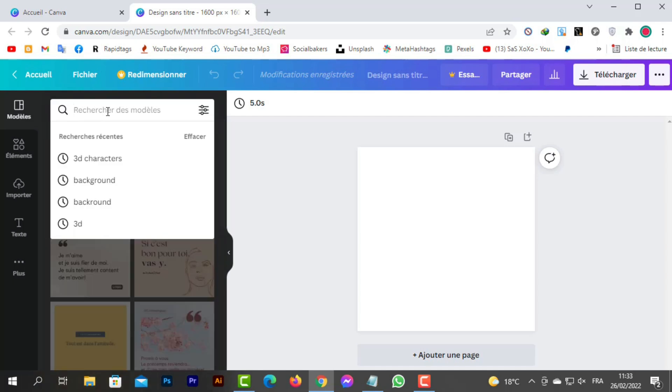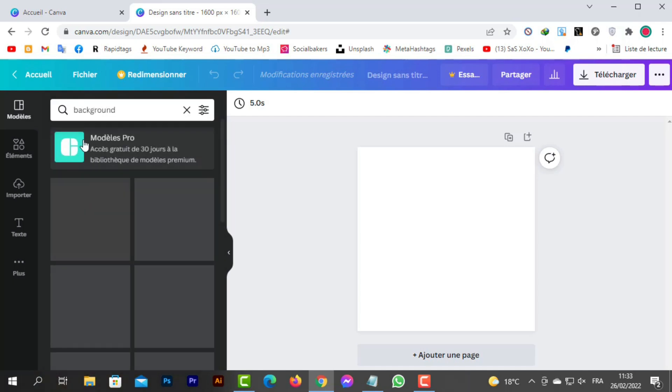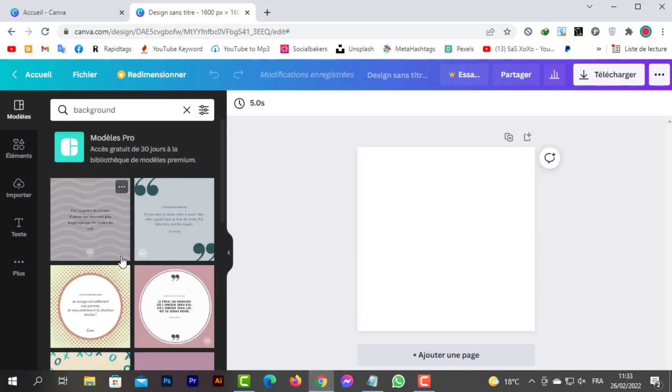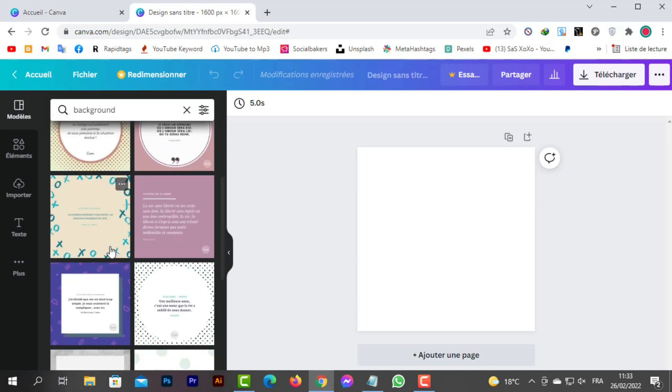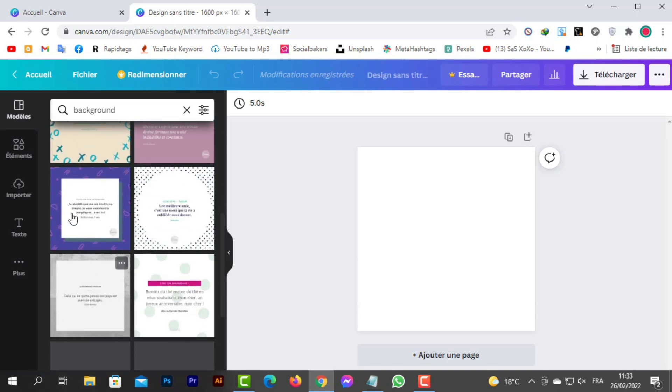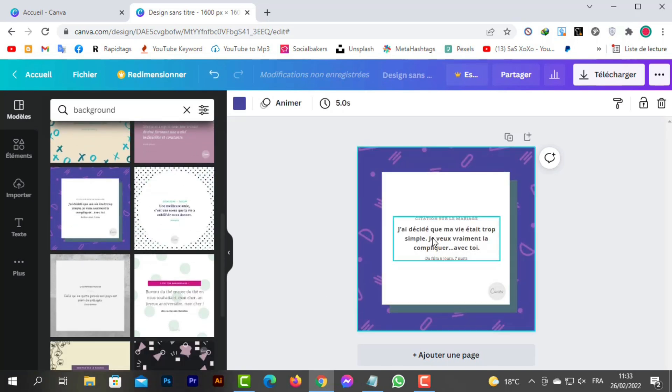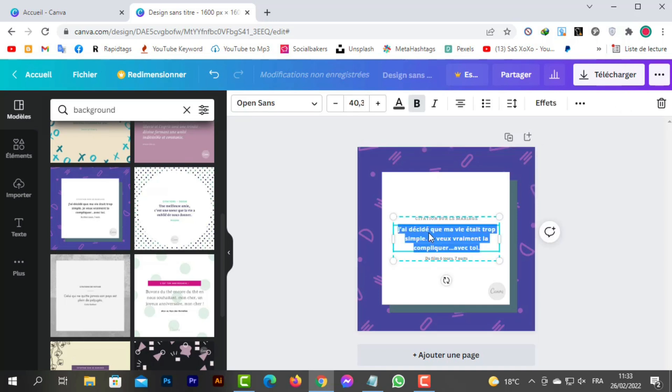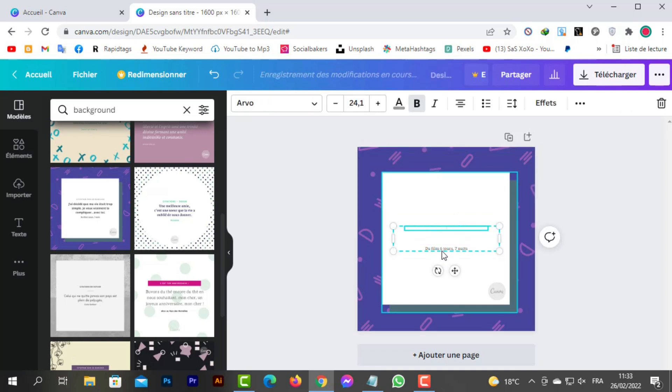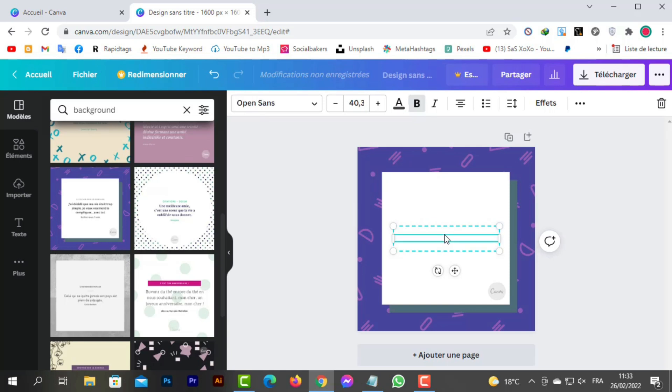Then we will look for the appropriate background for the design. You can choose any background you want; there are many free backgrounds. We clear a few things from the background by clicking on what we want to erase and pressing the erase button on the keyboard.